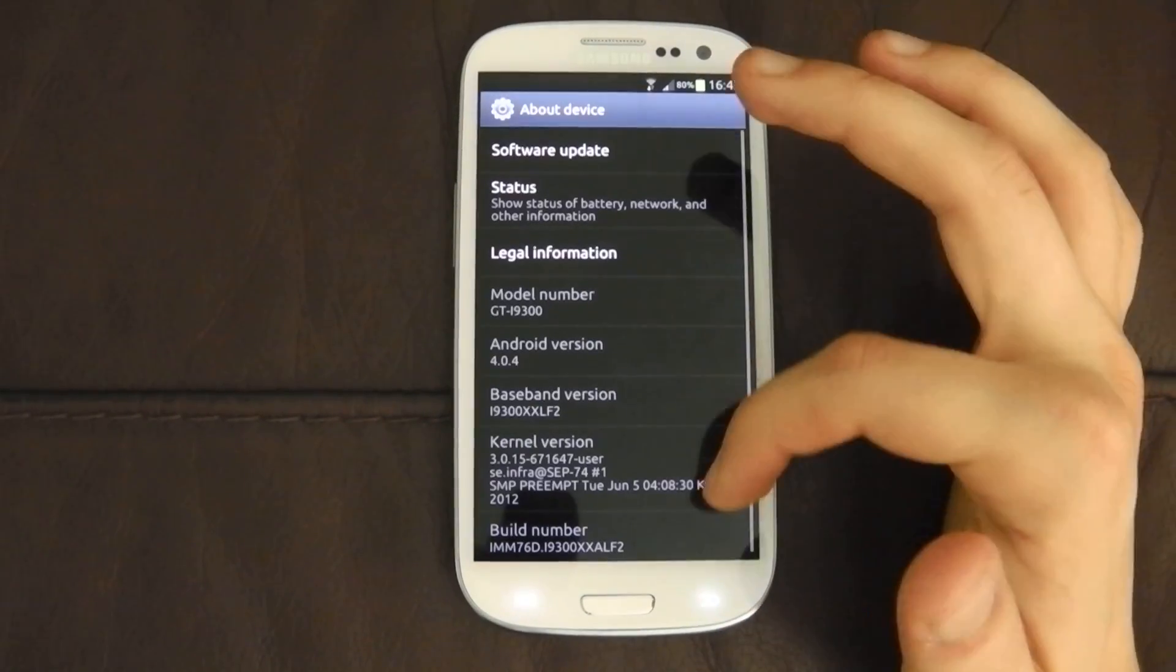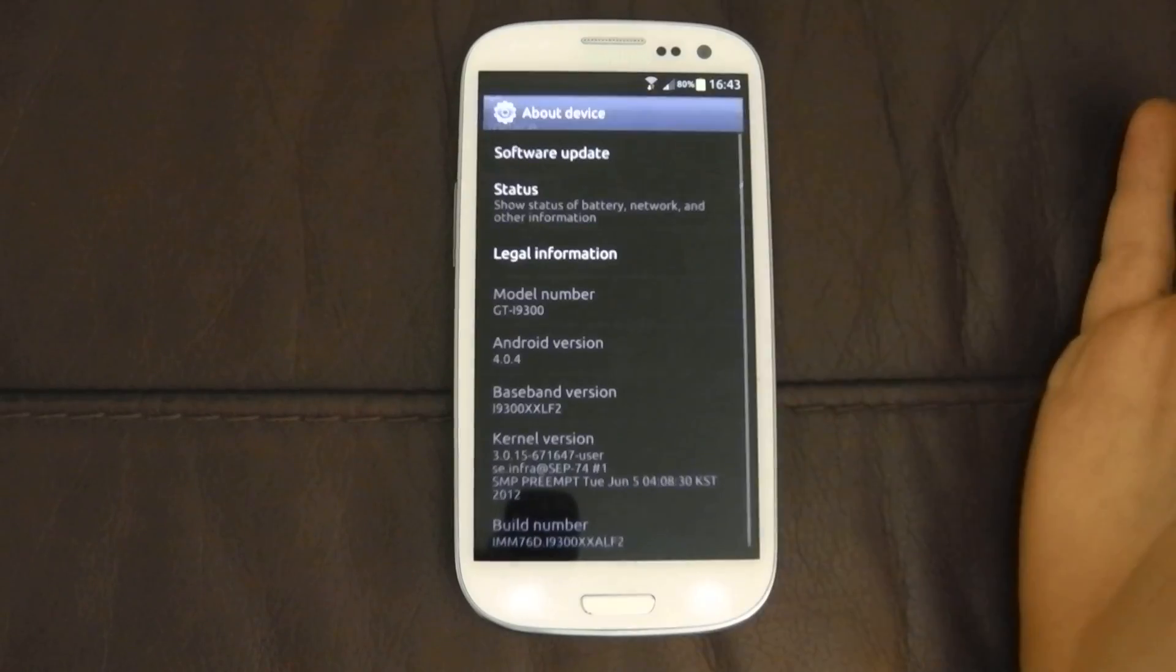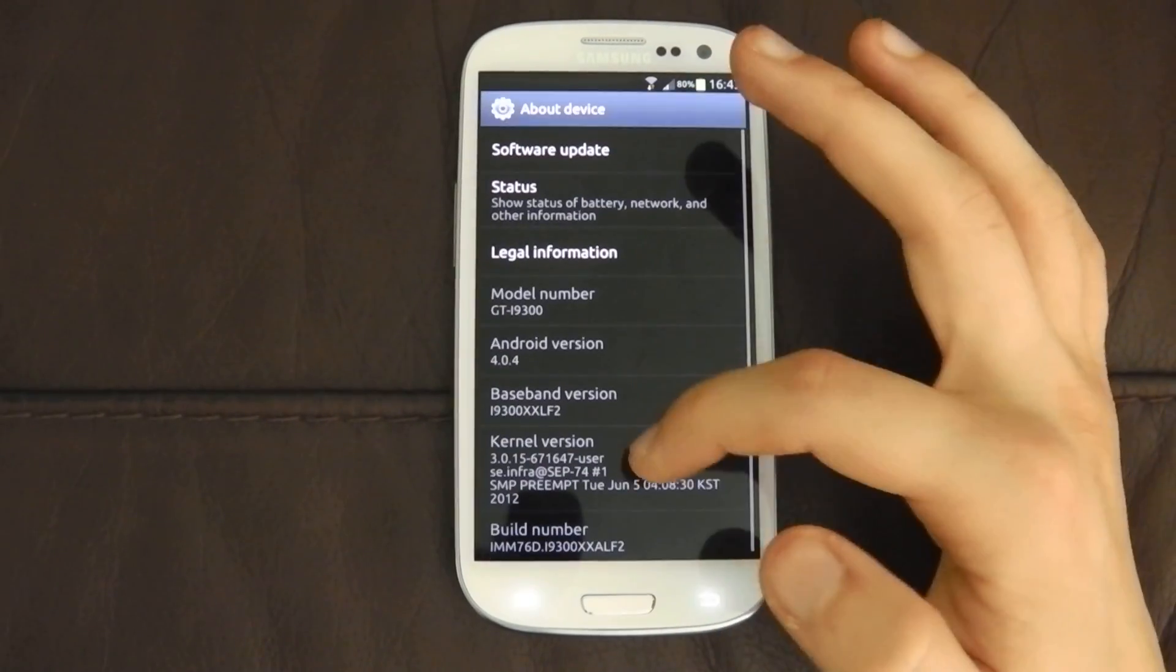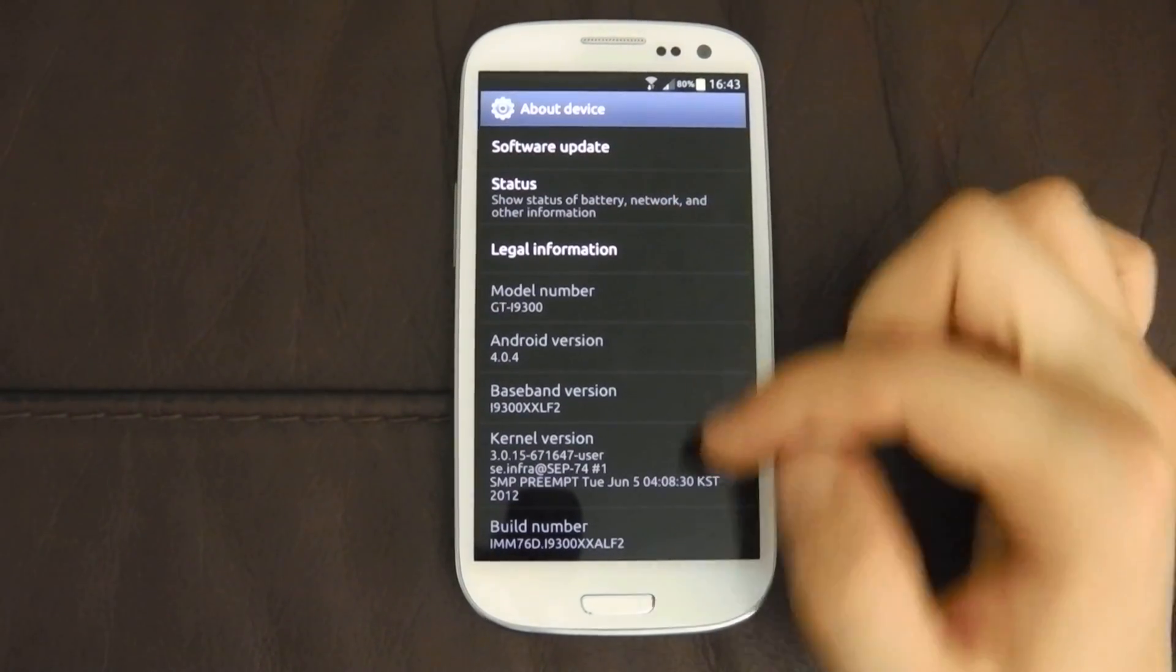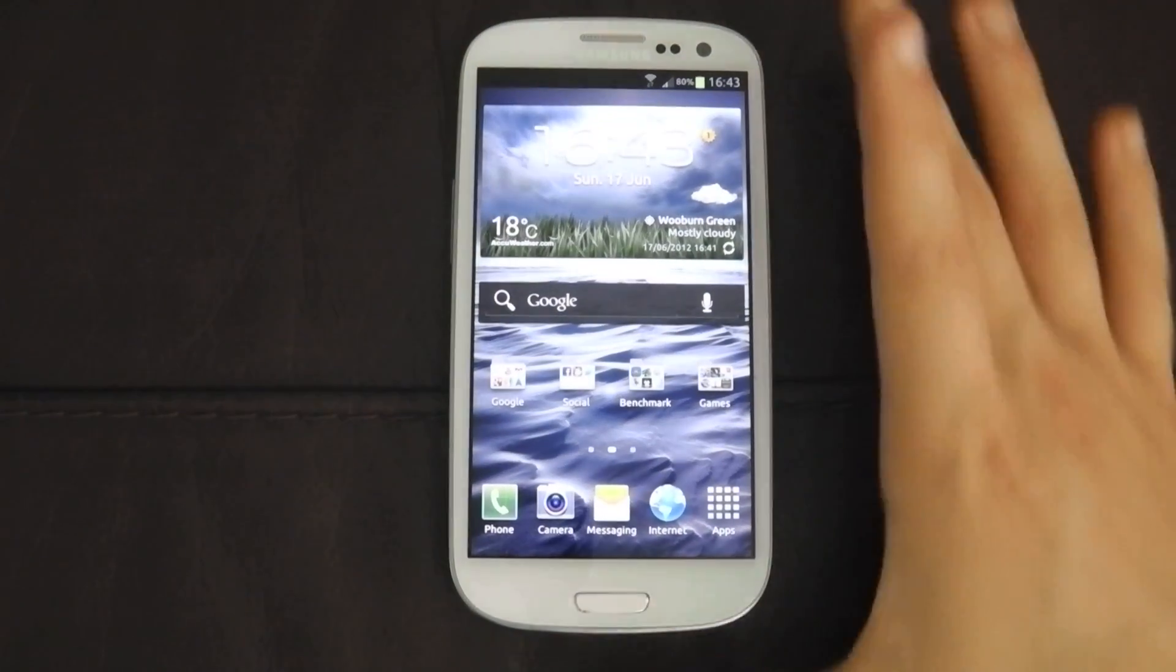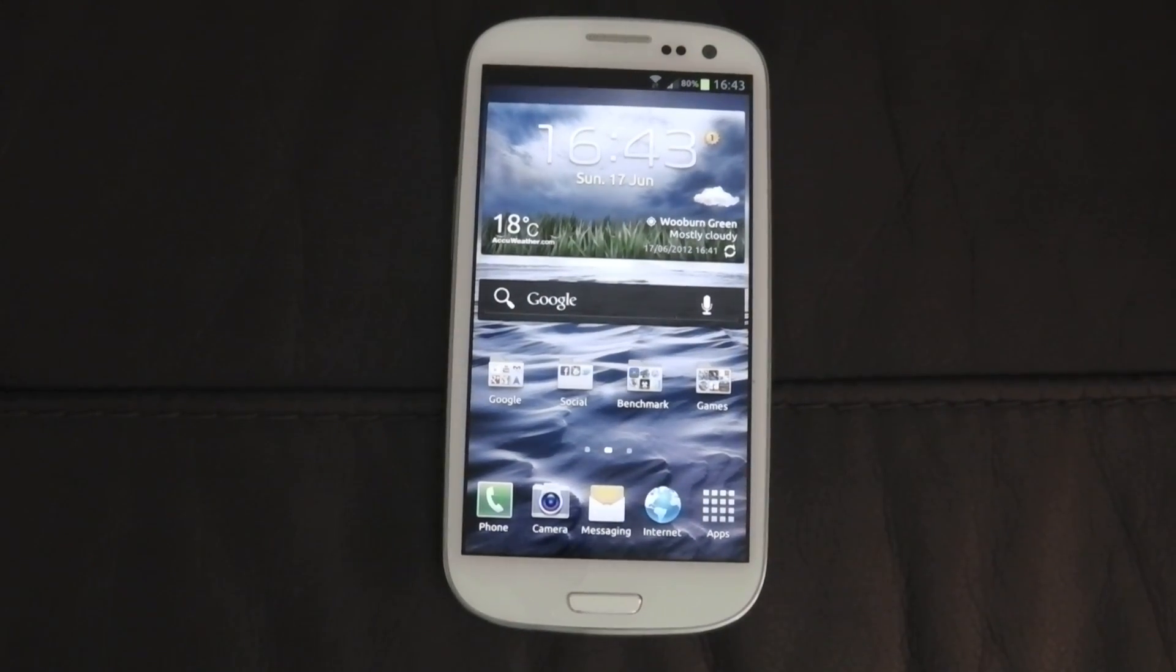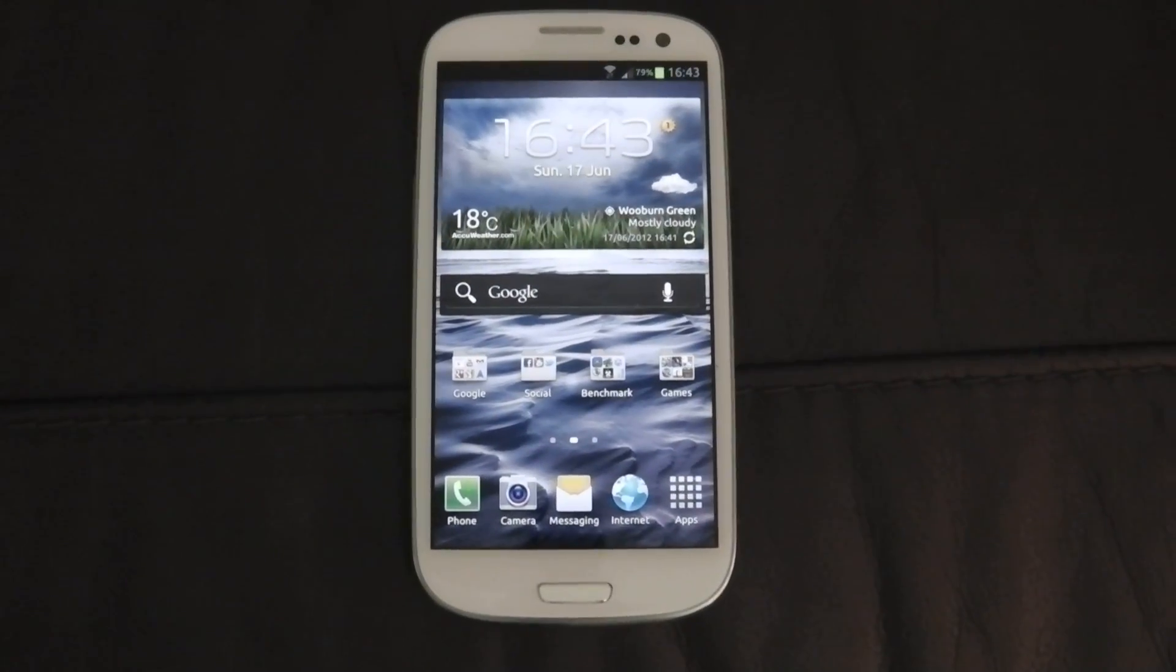And then finally. About device. You can do a software update. Show your status. And show you. The rest of your information. So yeah. That's it. For the Samsung Galaxy S3 settings. Thanks for watching. And I'll see you in the next video. Cheers.